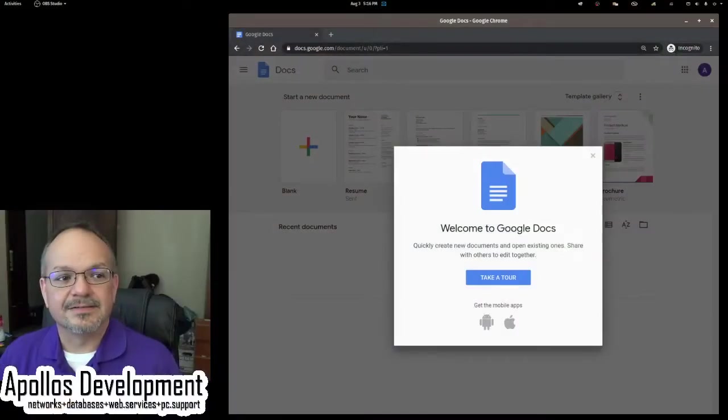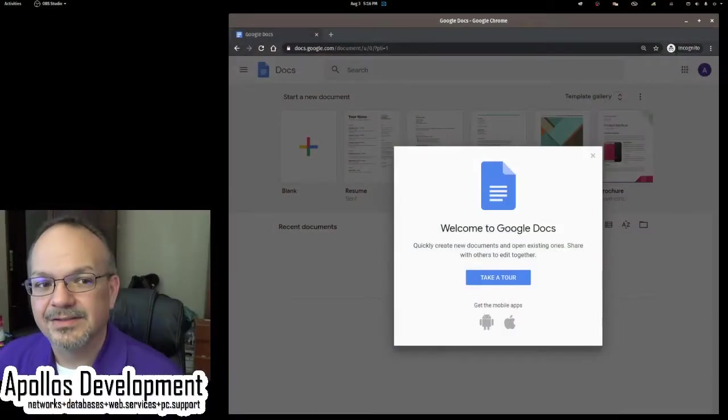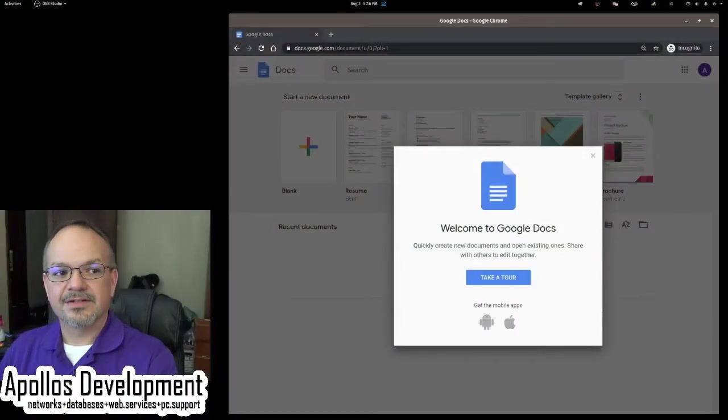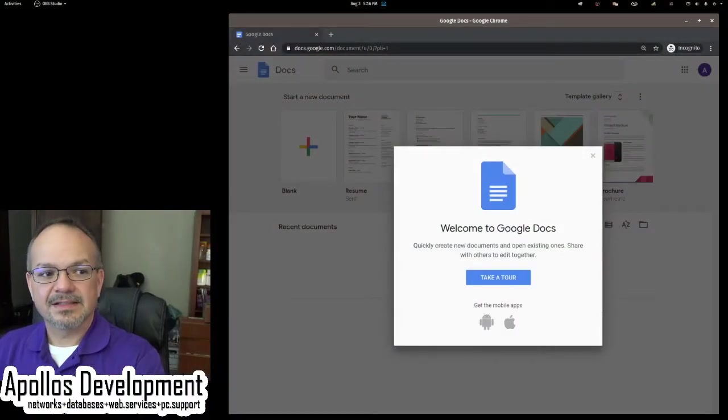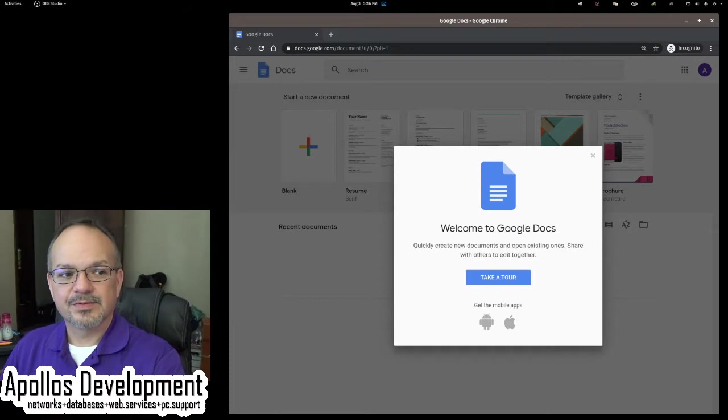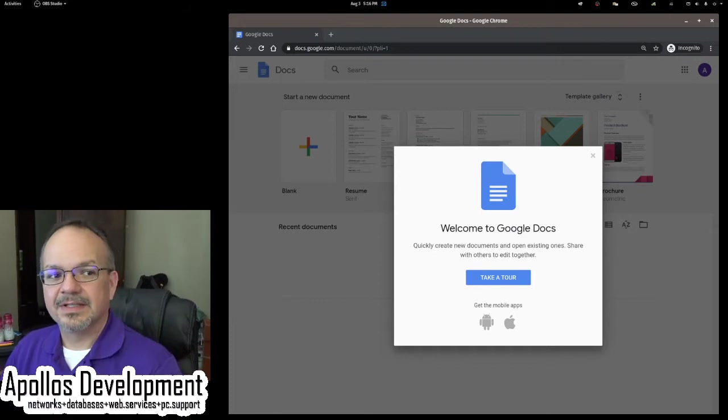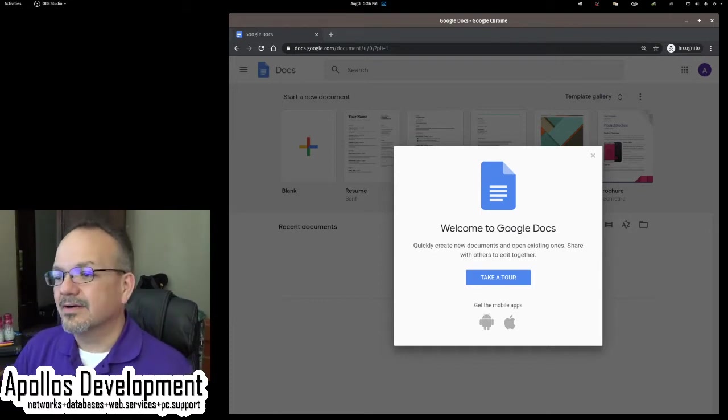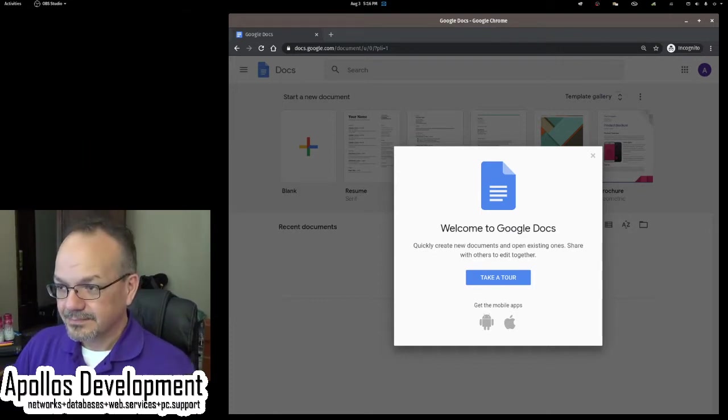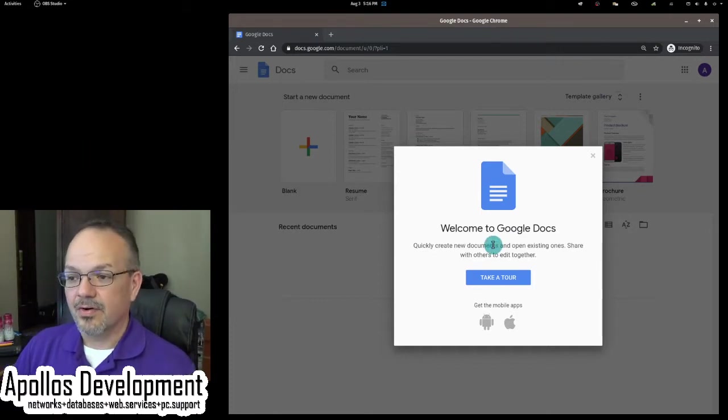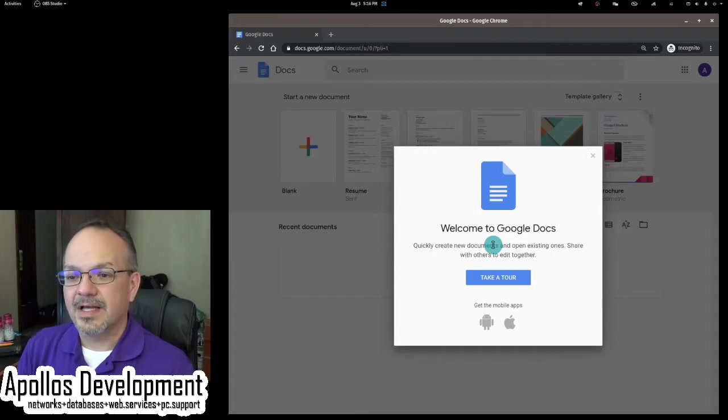So let's get started. Let me switch screens here, give me just a second, and we're going to talk about Google Docs. Are you ready? All right, so I want to get over here to my center screen and transition. So here we are, this is Google Docs. Switched my camera a little bit there, sorry about that.